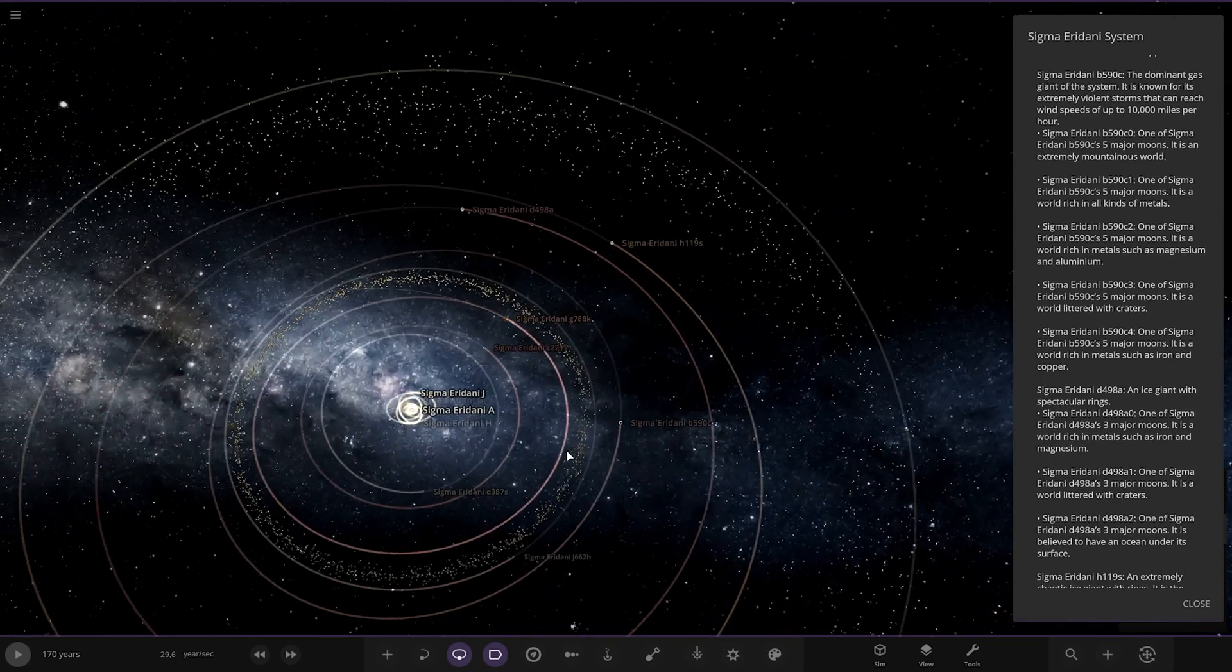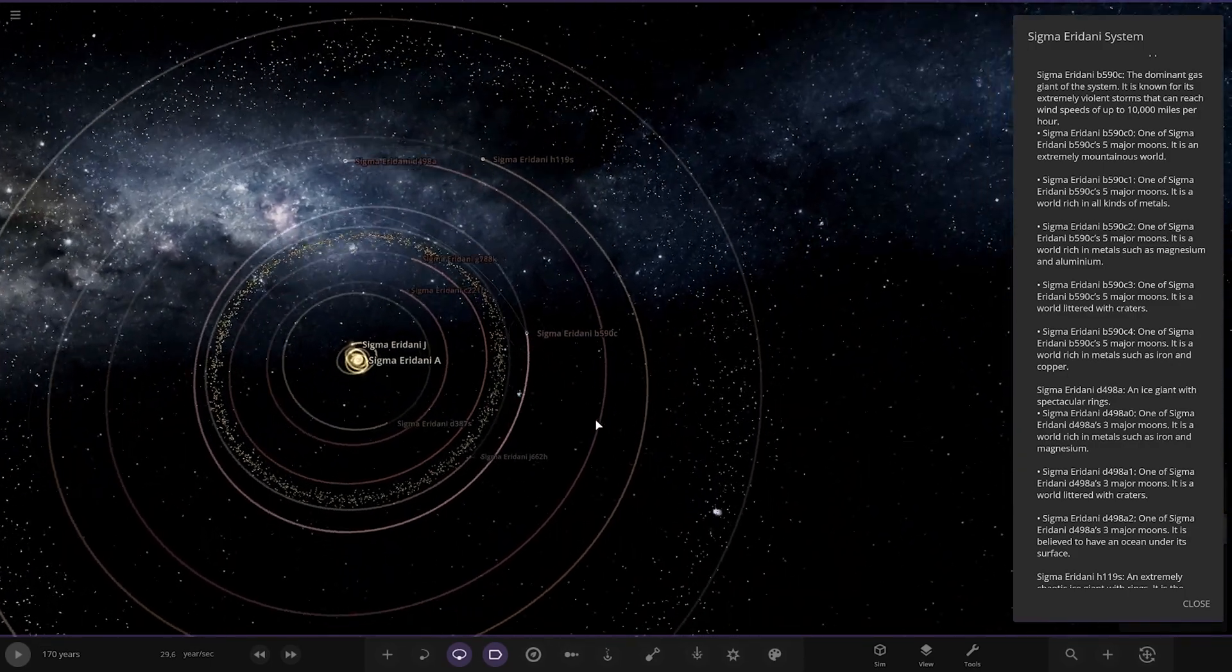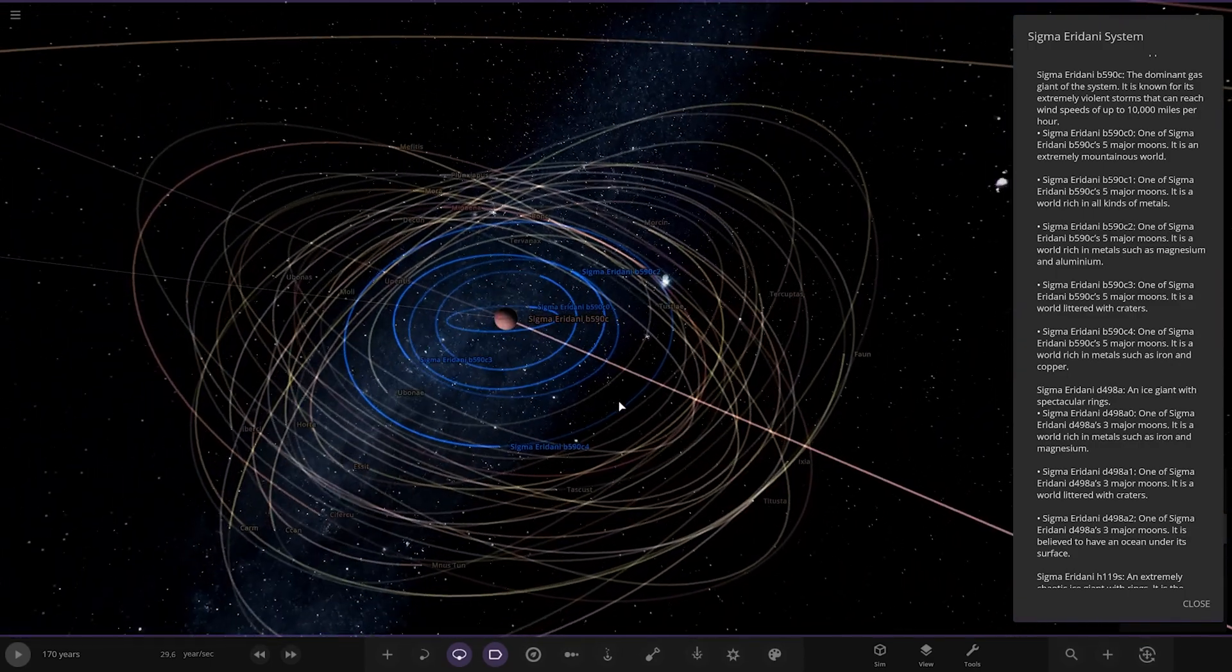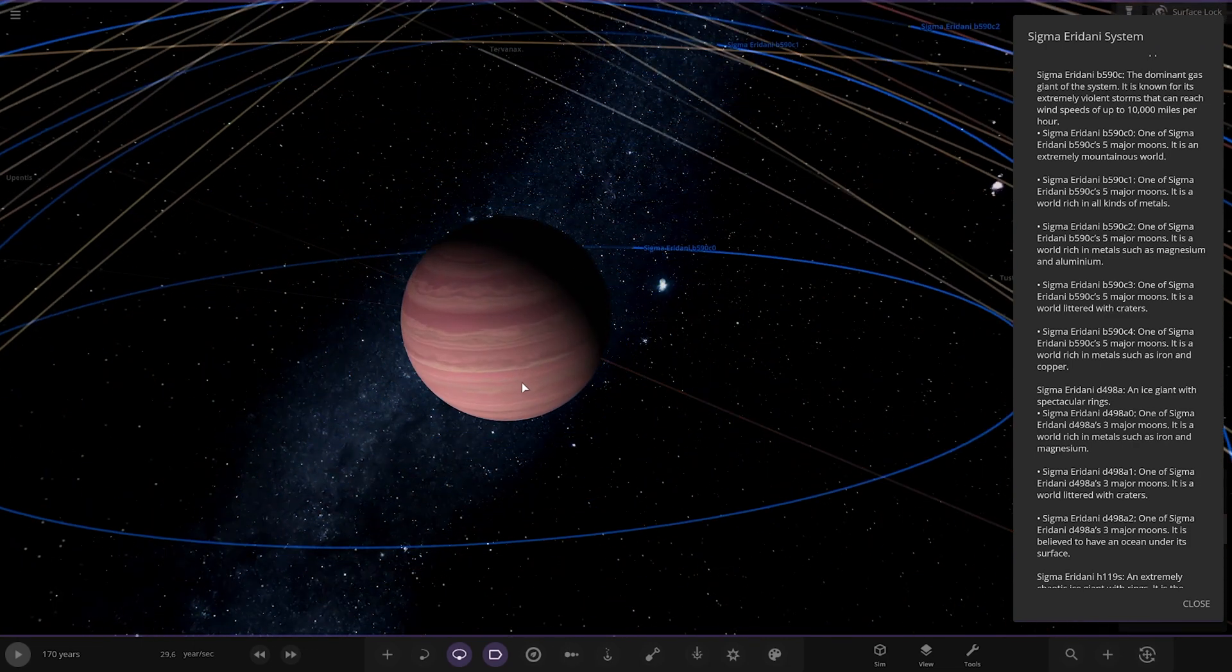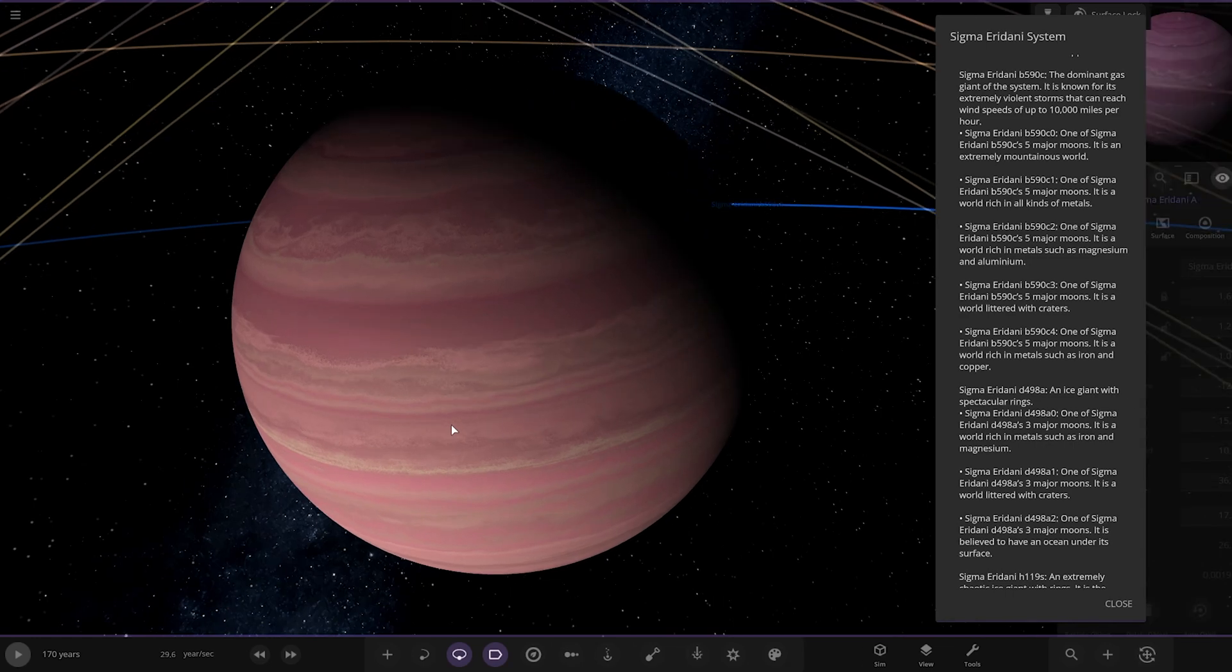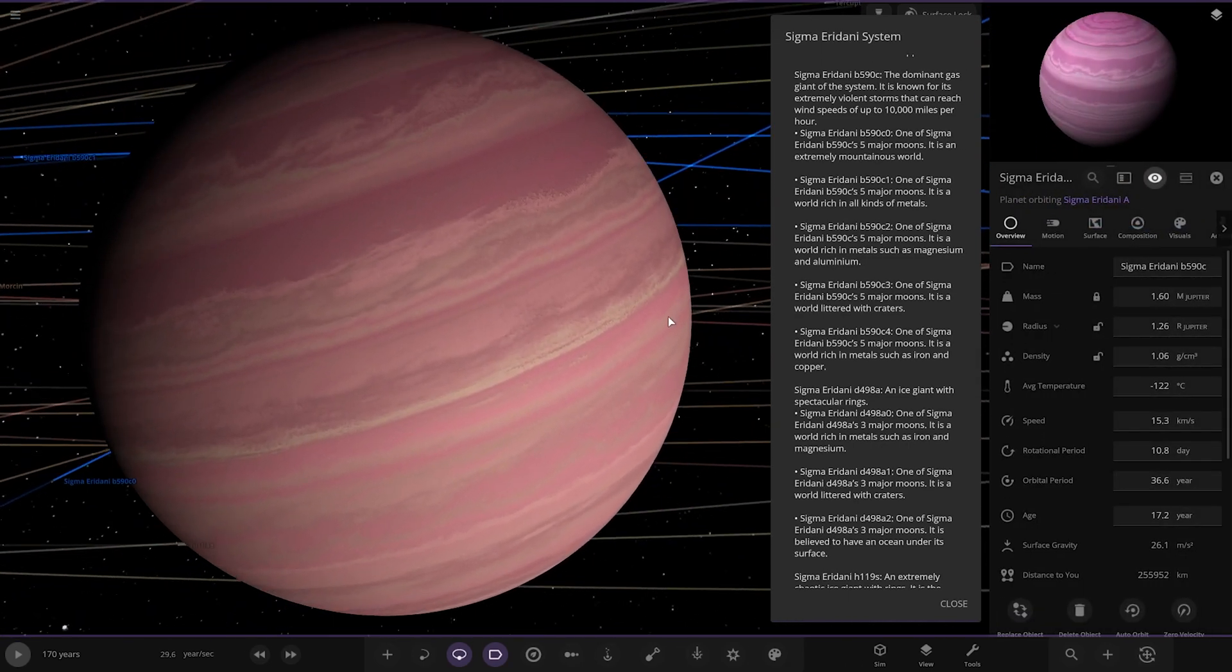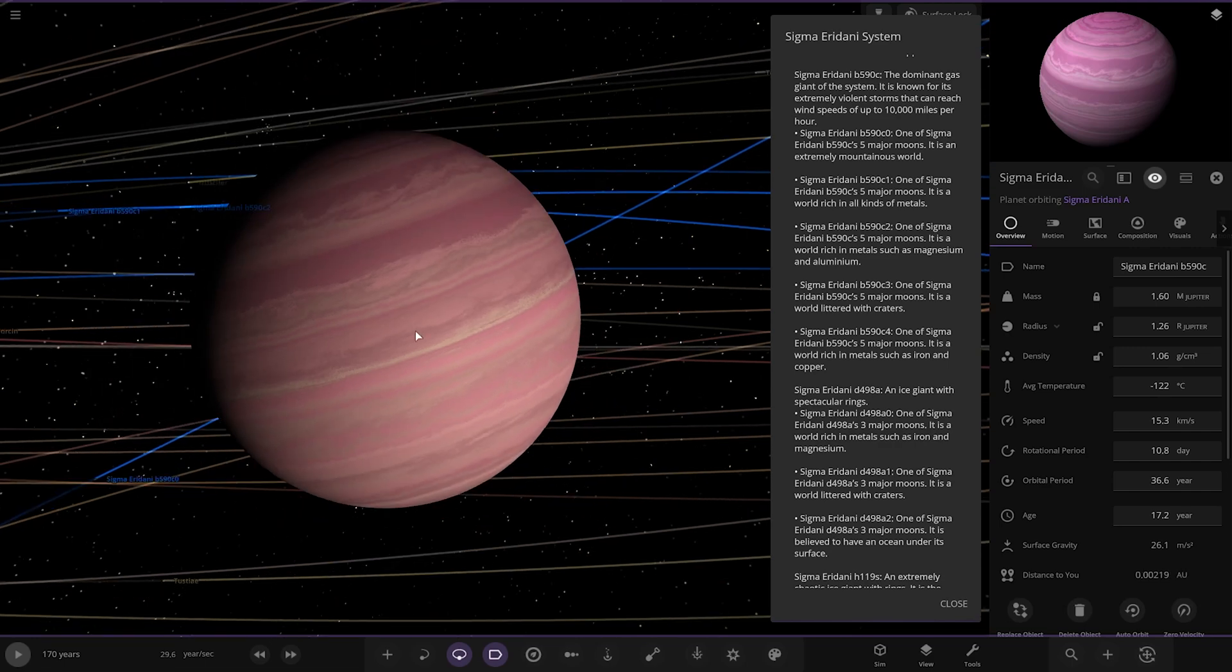Next we've got B90C, the dominant gas giant. I like how everyone picks up on that. I usually call my largest gas giant the dominant gas giant, and now everyone in their own systems starts to use that sort of terminology. But it's a cool name though, I'm glad you guys are using it. It's a good way to represent the biggest of the planets. Very nice, it's a nice color as well, nice mix in there. The dominant gas giant of the system is known for its extremely violent storms that can reach up to wind speeds of a thousand miles per hour.